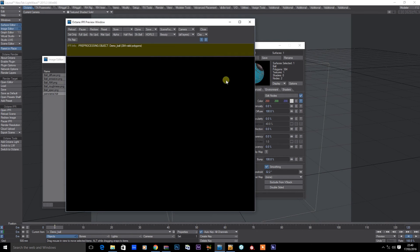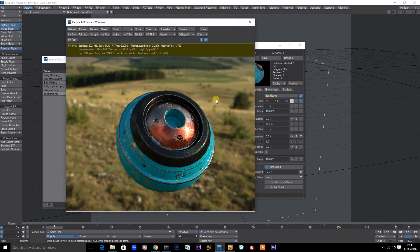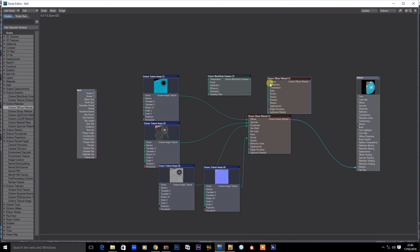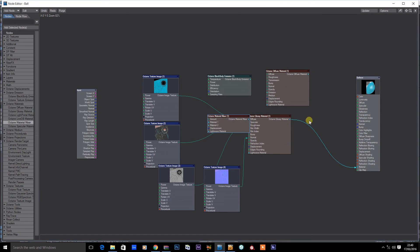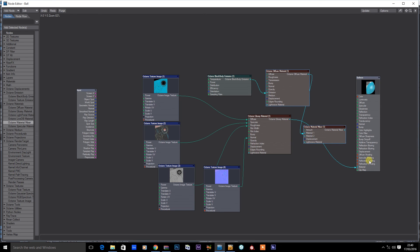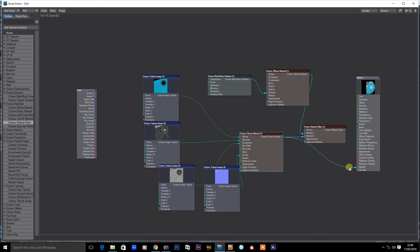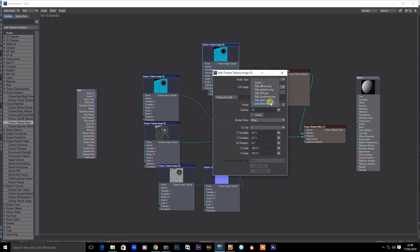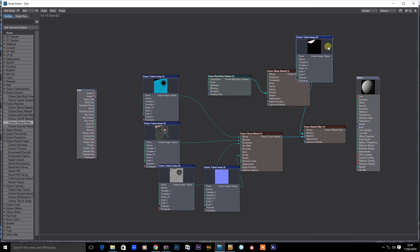OK, we'll connect those up, and all being well this should look pretty similar to the render we had in Substance. We're just missing our emissive channel here, so what I'm going to do is add an emission and a diffuse, and also a material mixer. We'll add that to the emission, and then we're going to use our emissive channel as a mask — we'll add the emissive and plug that into the mixer.